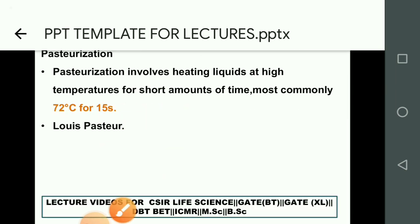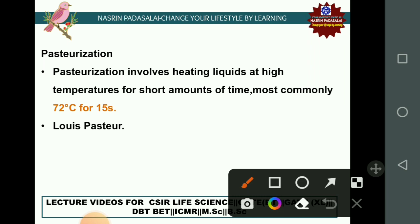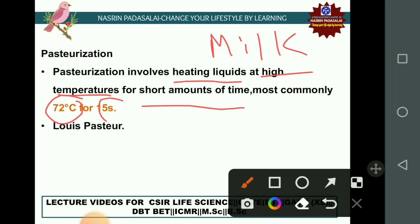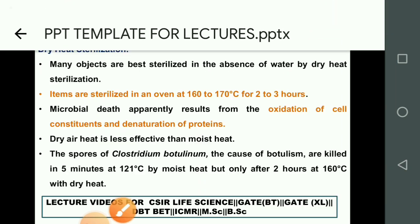The next method is pasteurization. Pasteurization involves heating liquids like milk at a high temperature for a short time — specifically 72°C for 15 seconds. This was developed by Louis Pasteur.